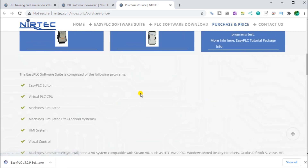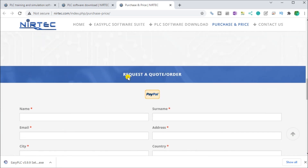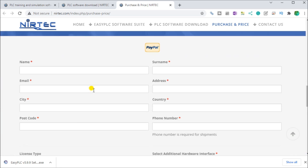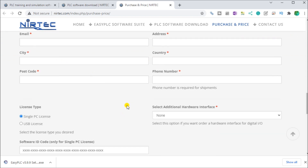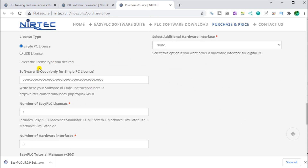The EasyPLC package includes our easy simulator or editor, our virtual PLC CPU, our machine simulator, our machine simulator lite for Android systems, our HMI system, visual control, and the VR. To register, we can put in our name, register, and phone number, and then put our software ID in.